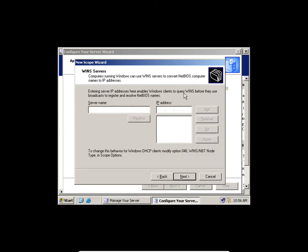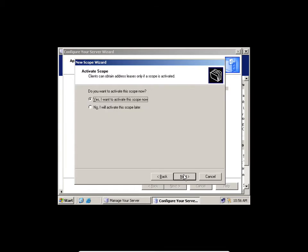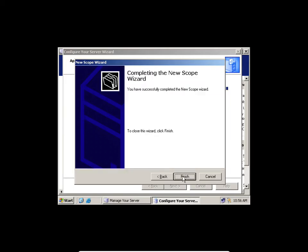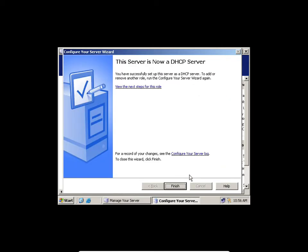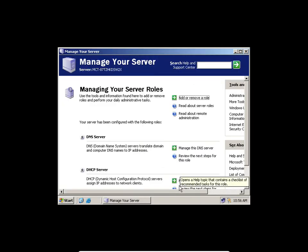I don't have a WINS server, which is used for other operating systems. Do you want to activate the scope now? Yes. I'll click Yes and click Finish.